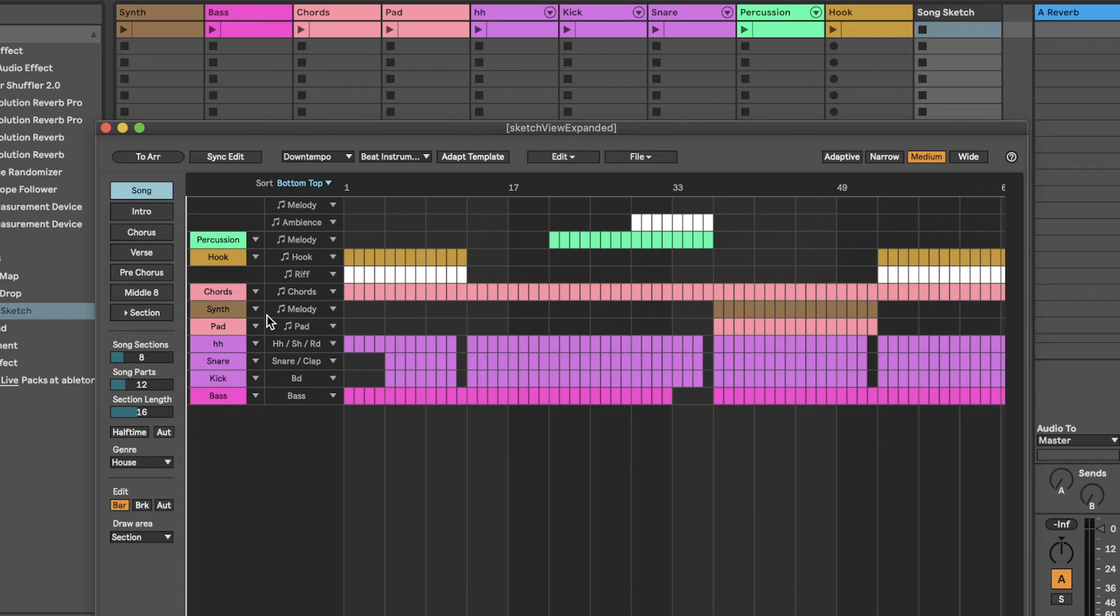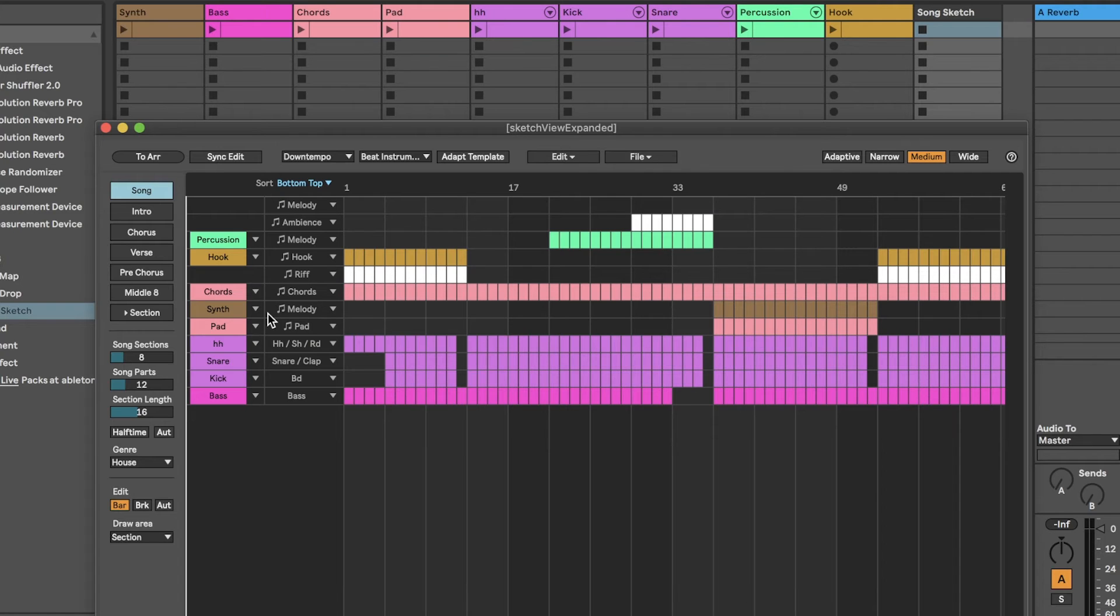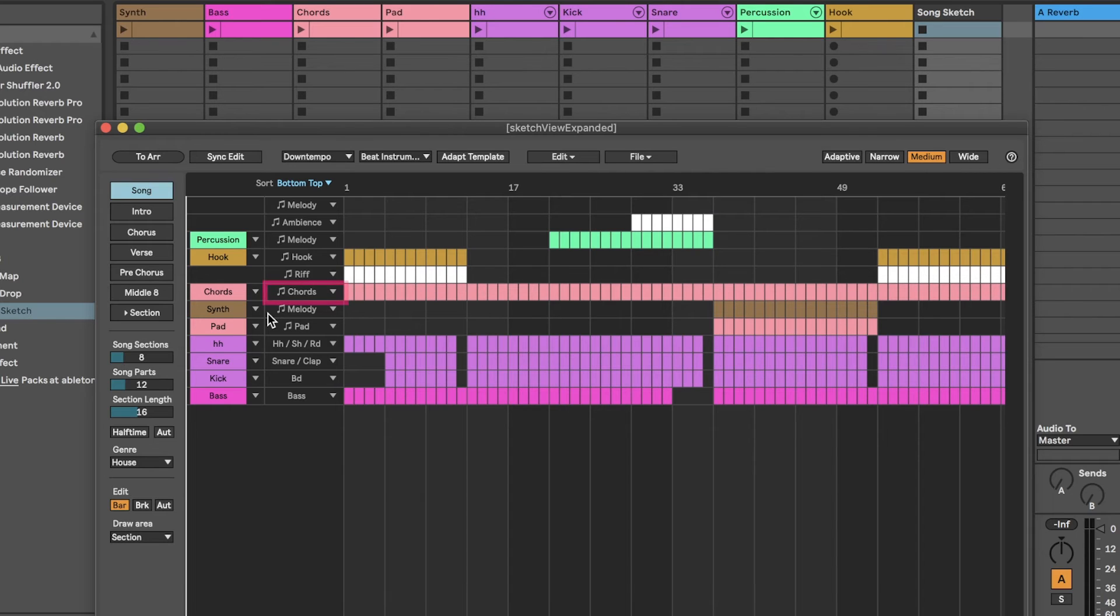Auto-assignment of tracks is based on the label that each track was given when SongSketch was added to the set. For example, a track with the label Bass will be assigned to a bass part, and a track with a chords label will be assigned to a chords part, if there is one, or to any other musical part.